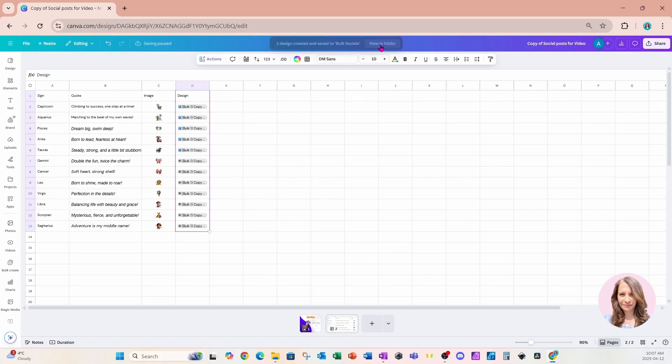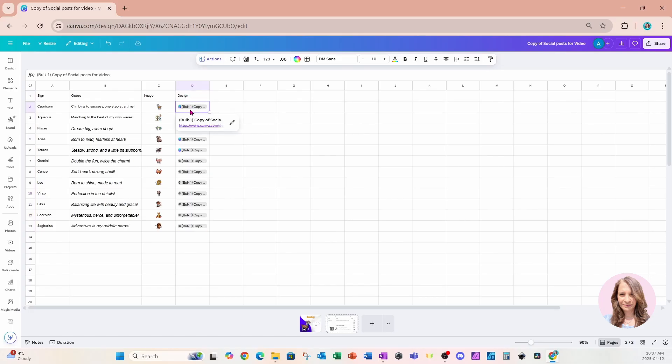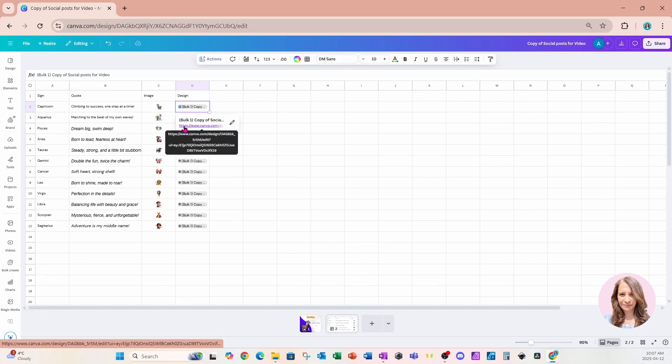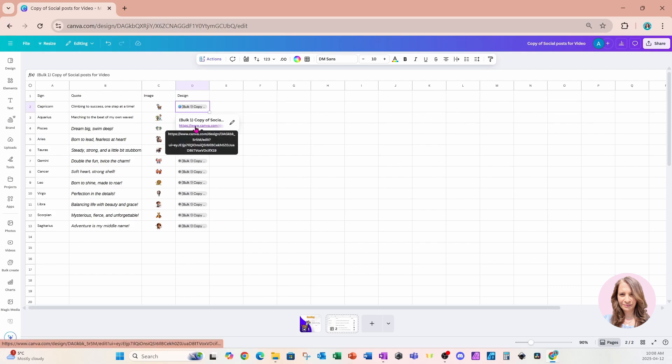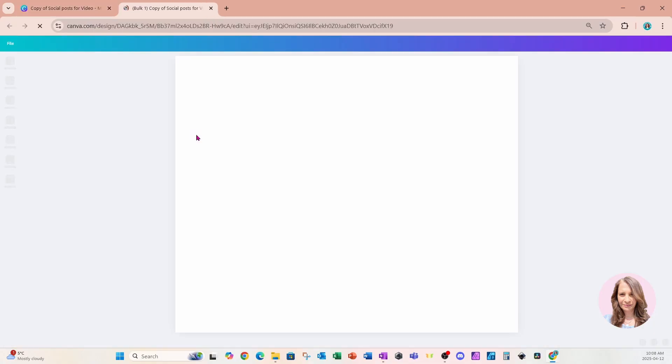Now before I click that or go to my folder, I want you to take note that actually Canva has created another column and it's saved a link to each of these designs in that column for quick access. And this is absolutely amazing because imagine you could have each one of your templates and then you can have a worksheet that corresponds with that template. So let's go ahead and take a look at what the designs look like.